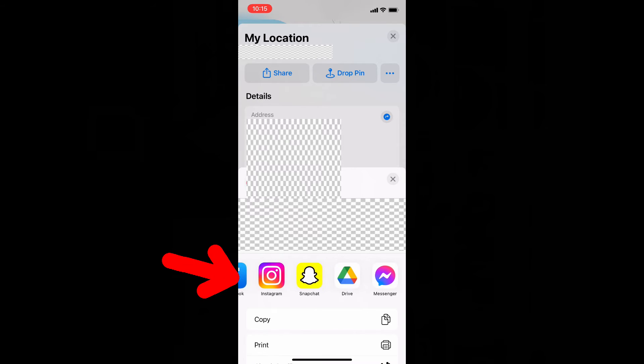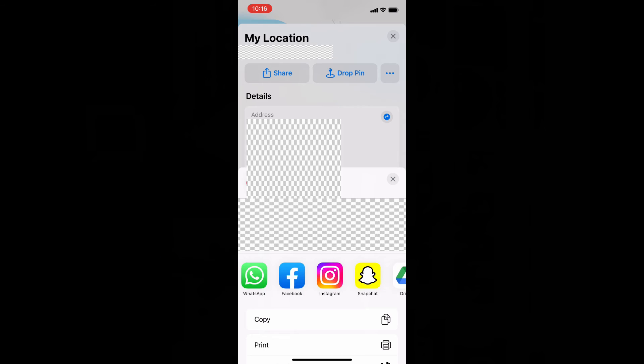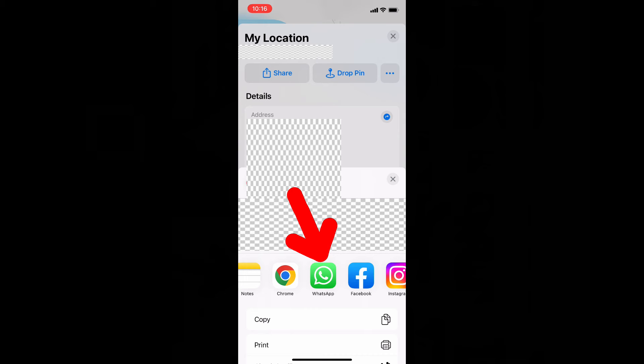Here you can easily share with these apps. For now, I open WhatsApp.